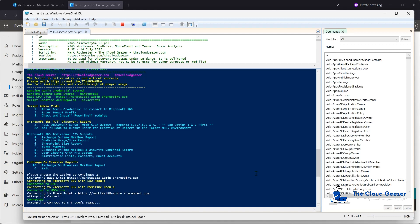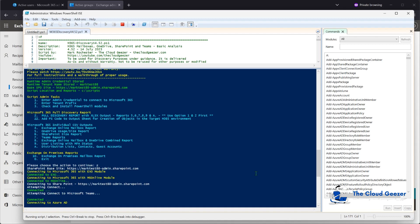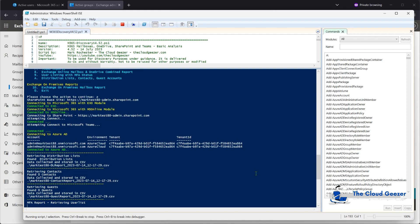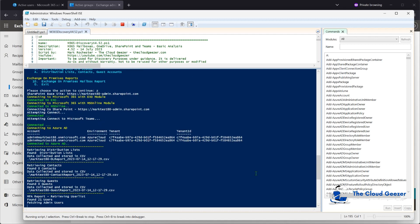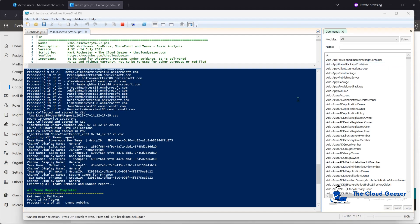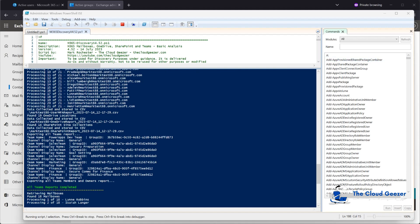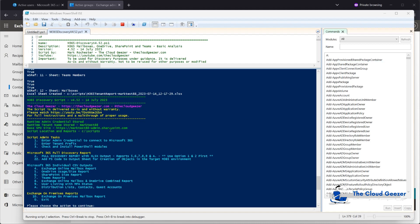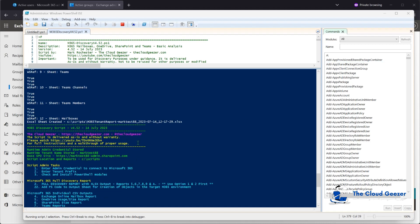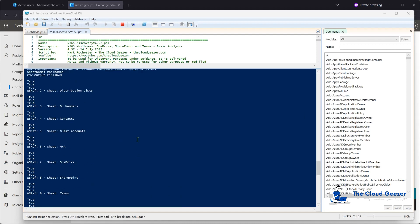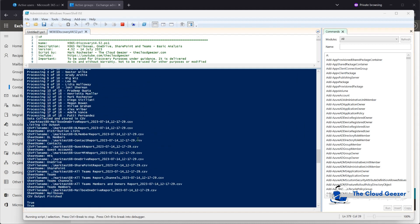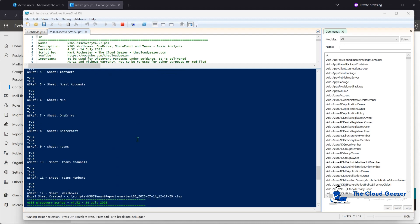I'm going to pause the video now and let that just run through. You can see it's running through and grabbing the data for the 21 users it's found and it will be creating the different CSVs. Checking in on the script quickly — you can see it's chugging away nicely, done the Teams work, just doing the mailboxes now. Now that's finished its first part. If I scroll back up slightly you can see that's where it's created the spreadsheet, and there's all the output files it's done — quite an extensive report.